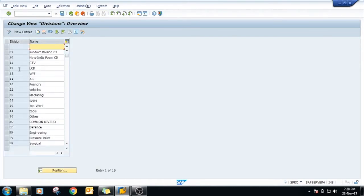As we see, this division has already been created in this system, and 01 division is already given by SAP.